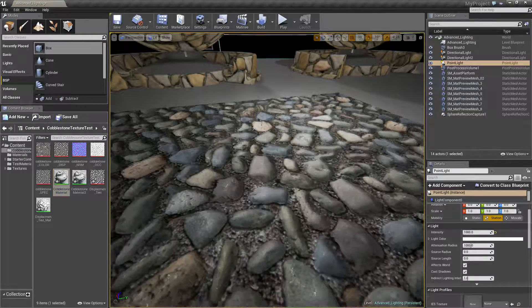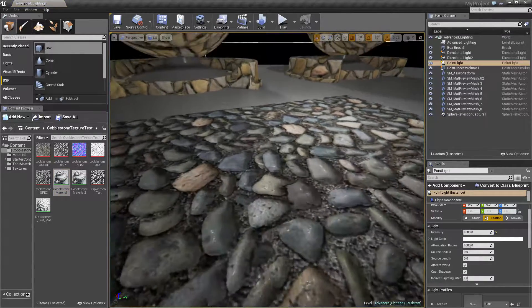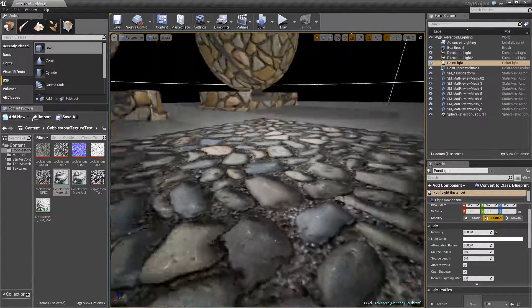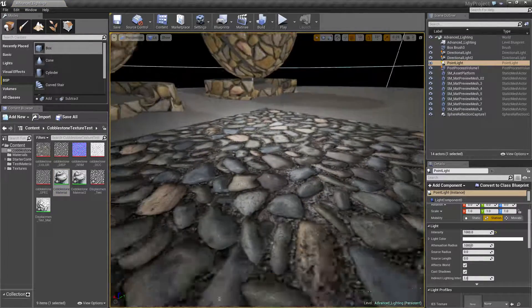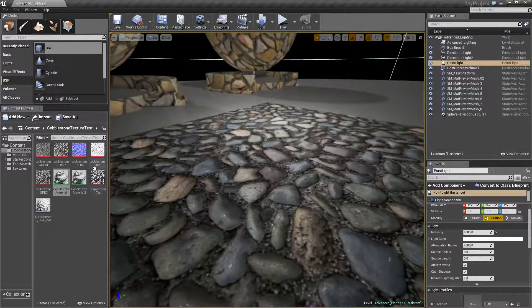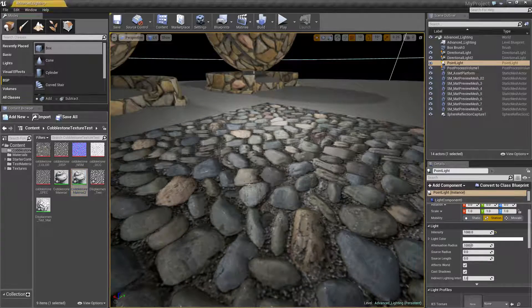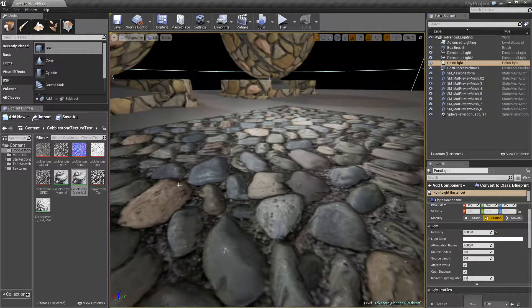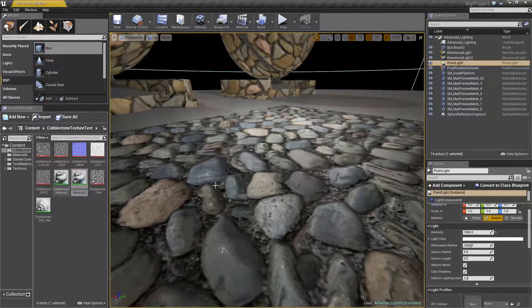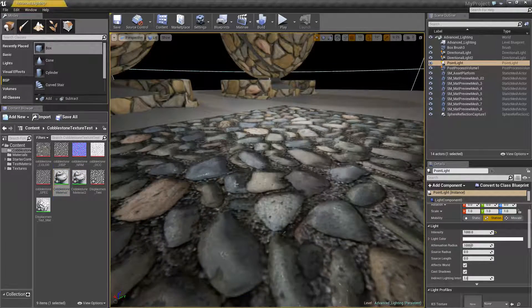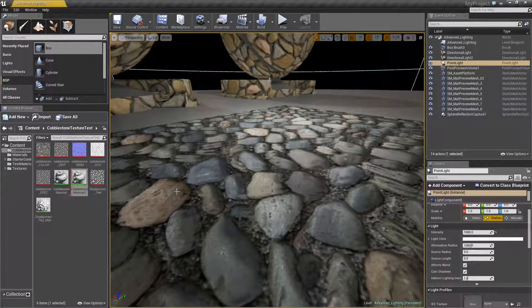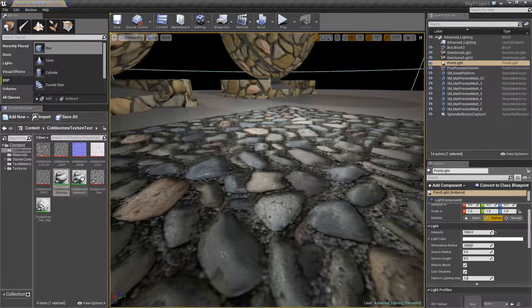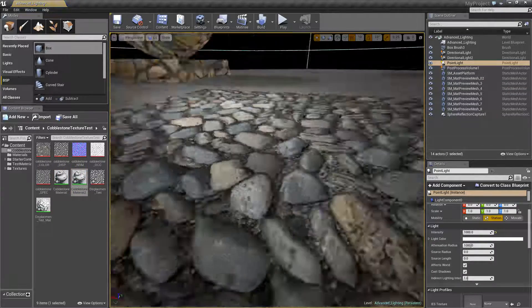So if we swap between that, this is without. So it still has the normals on it. And this is with. As you can see you get a lot more depth when you use a bump offset node.